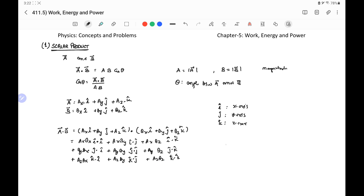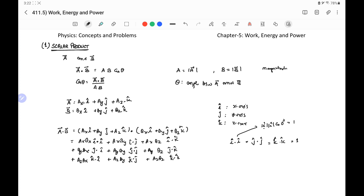Now we consider the dot products of unit vectors with themselves: i·i, j·j, and k·k. Since i·i = |i||i|cos0° = 1×1×1 = 1, the same holds for j·j = 1 and k·k = 1. So all three same-vector dot products equal 1.